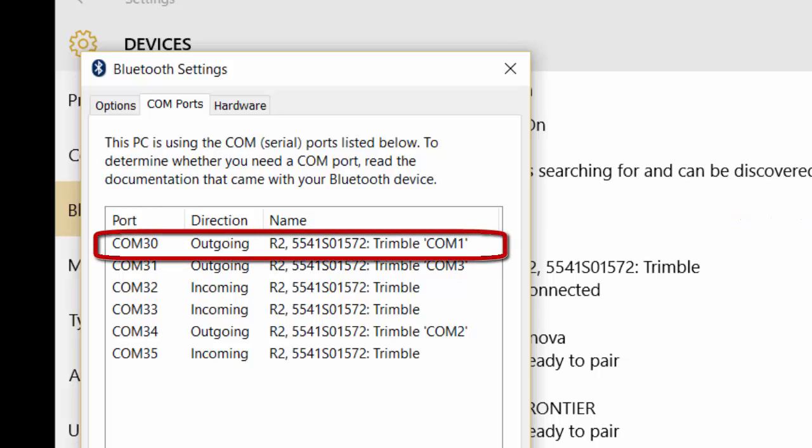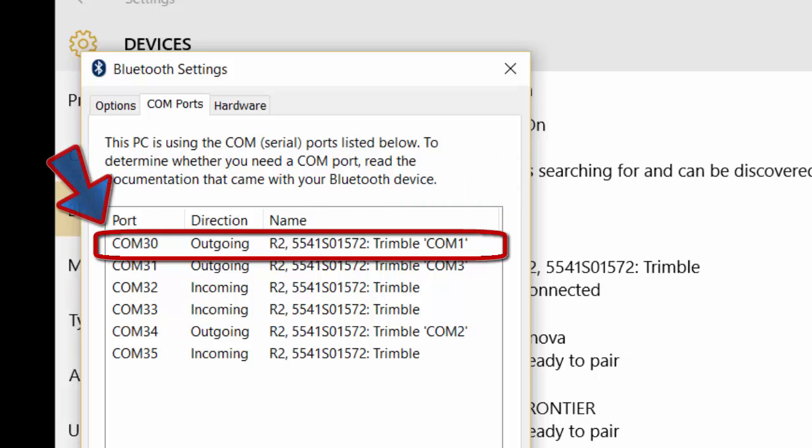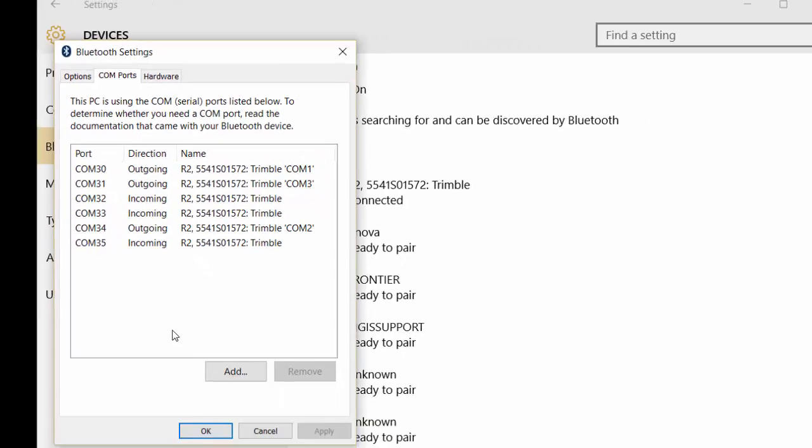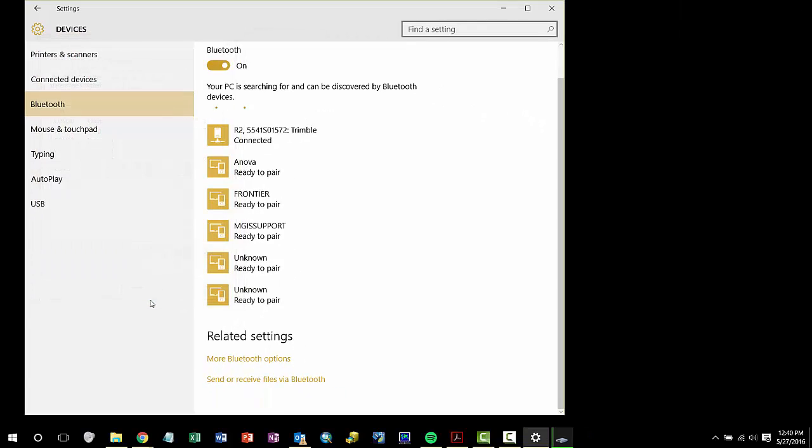I use the internal COM port 1 on the Bluetooth port on the R2, which I can see is being used by my computer's COM 30 port. This is important when hooking up to Hyperterminal to make sure that we are set to the correct computer's COM port, in this case COM 30.